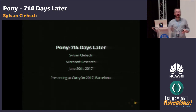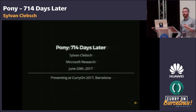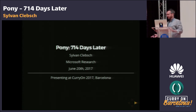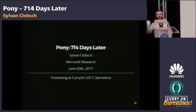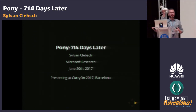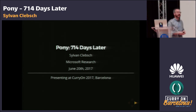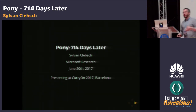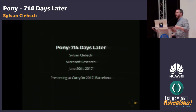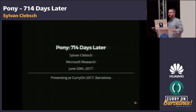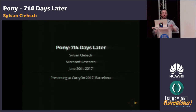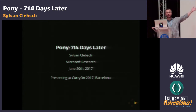Hi everyone, I'm Sylvan Klepsch, and I've just received an absolutely magnificent present. I'm going to talk about Pony, but hopefully in a way where you guys are driving the discussion much more than I am, because if not, I'm going to be punished severely.